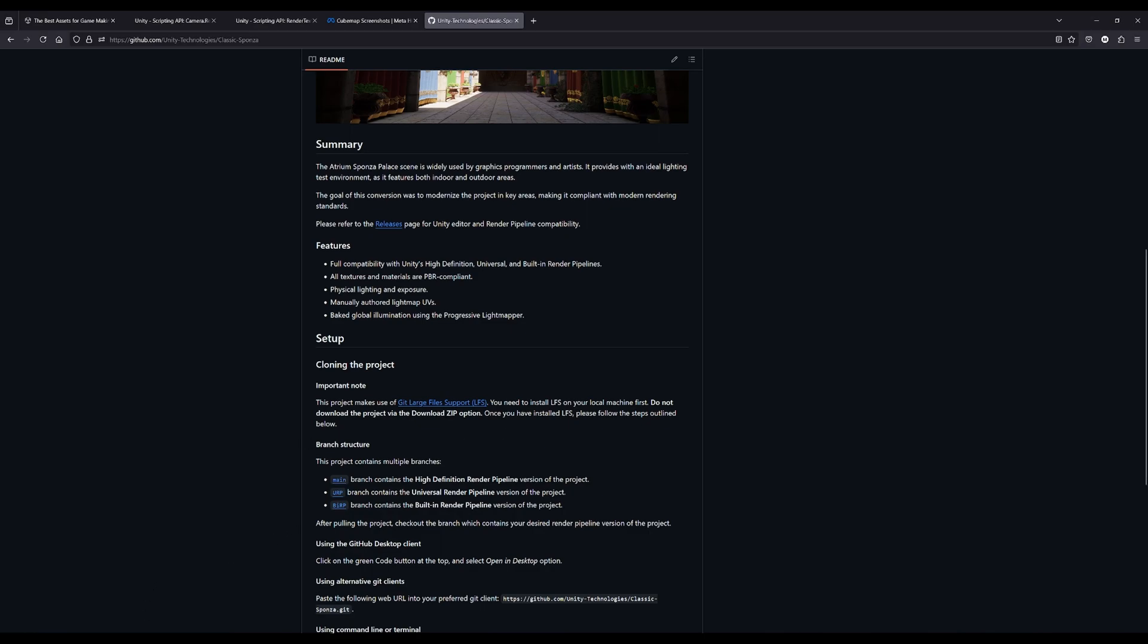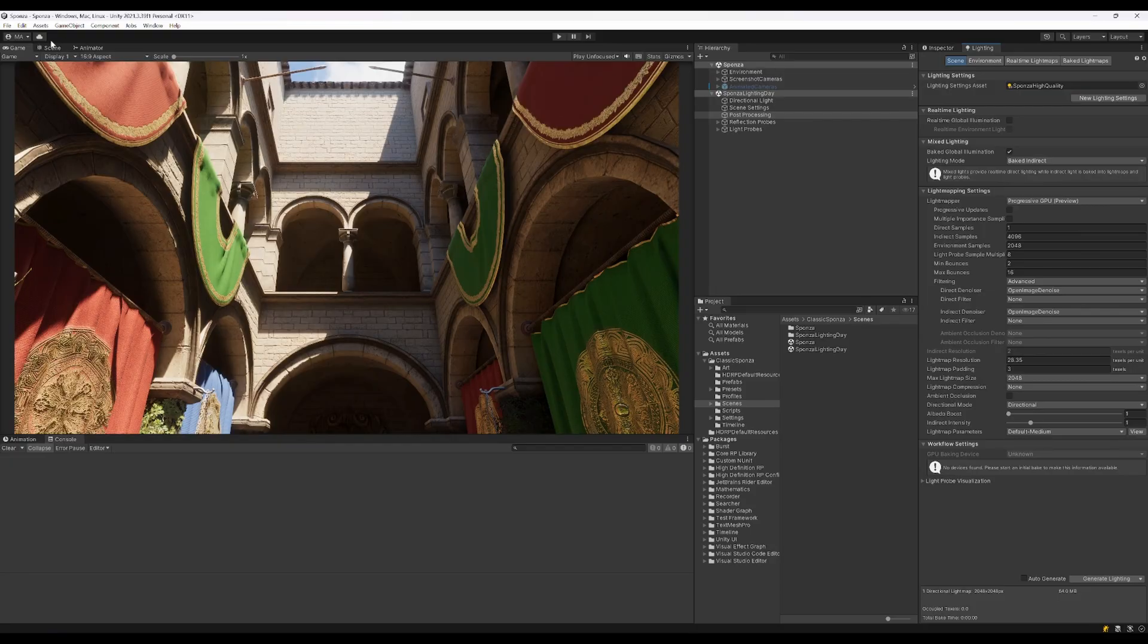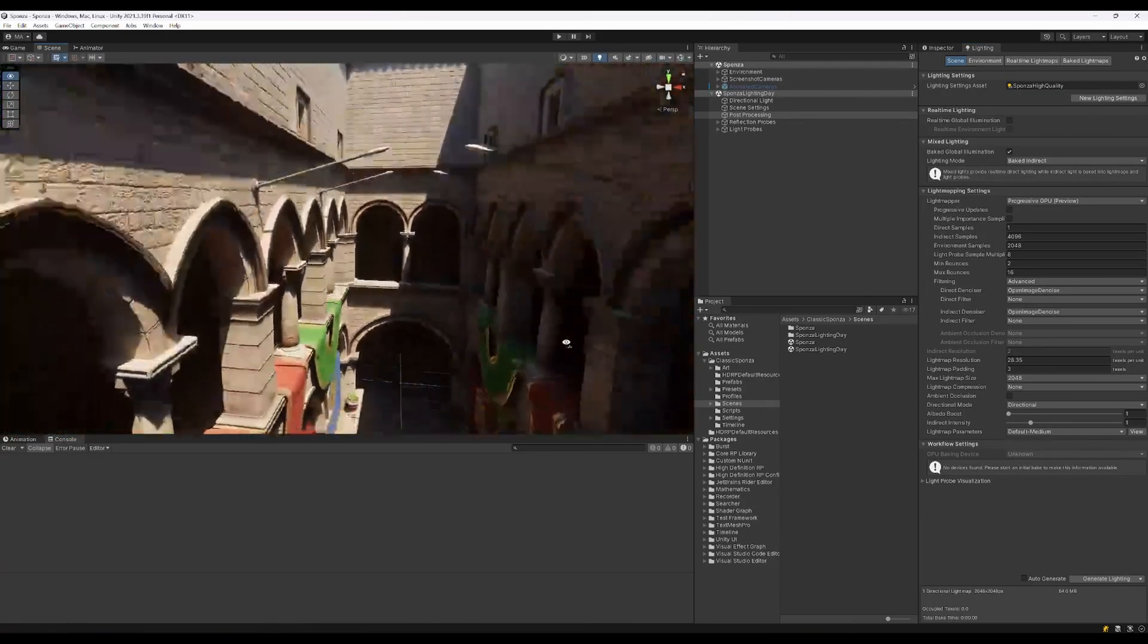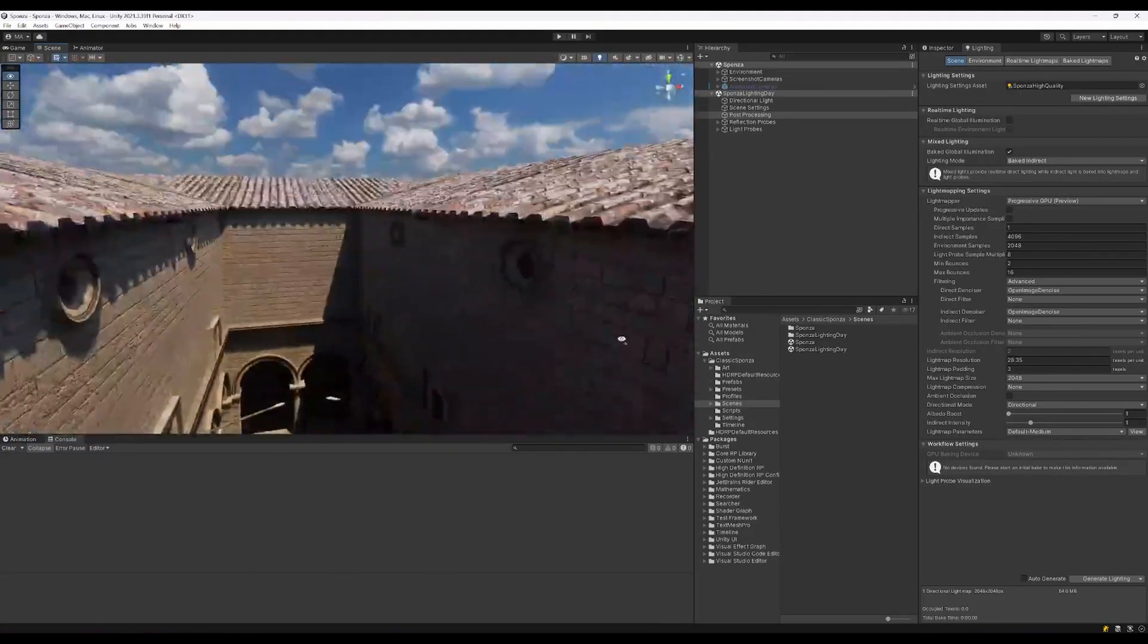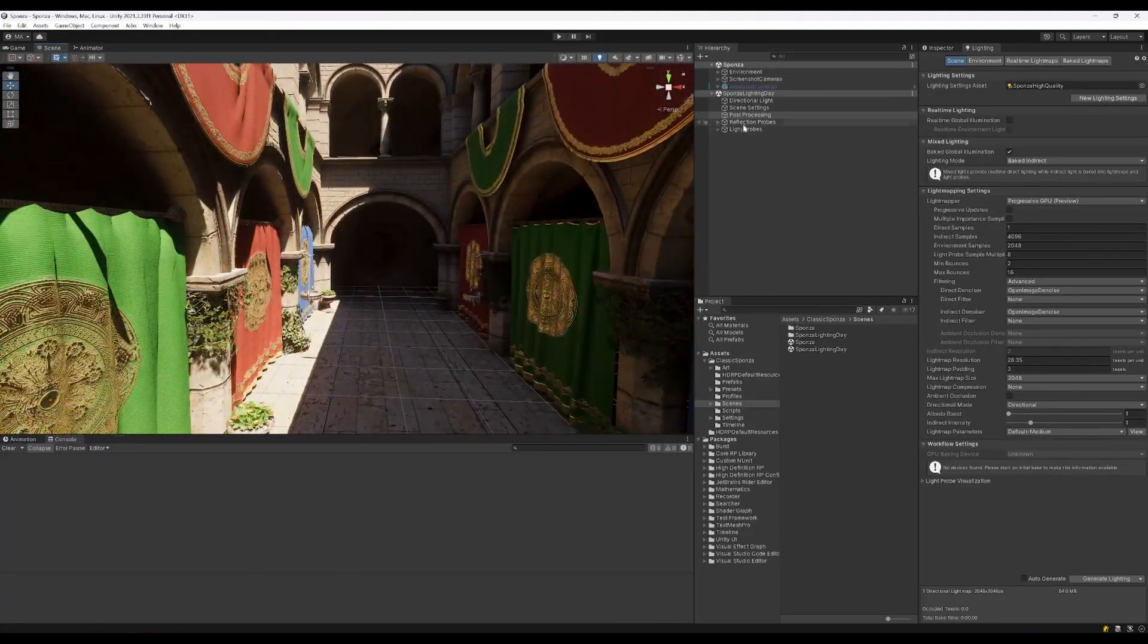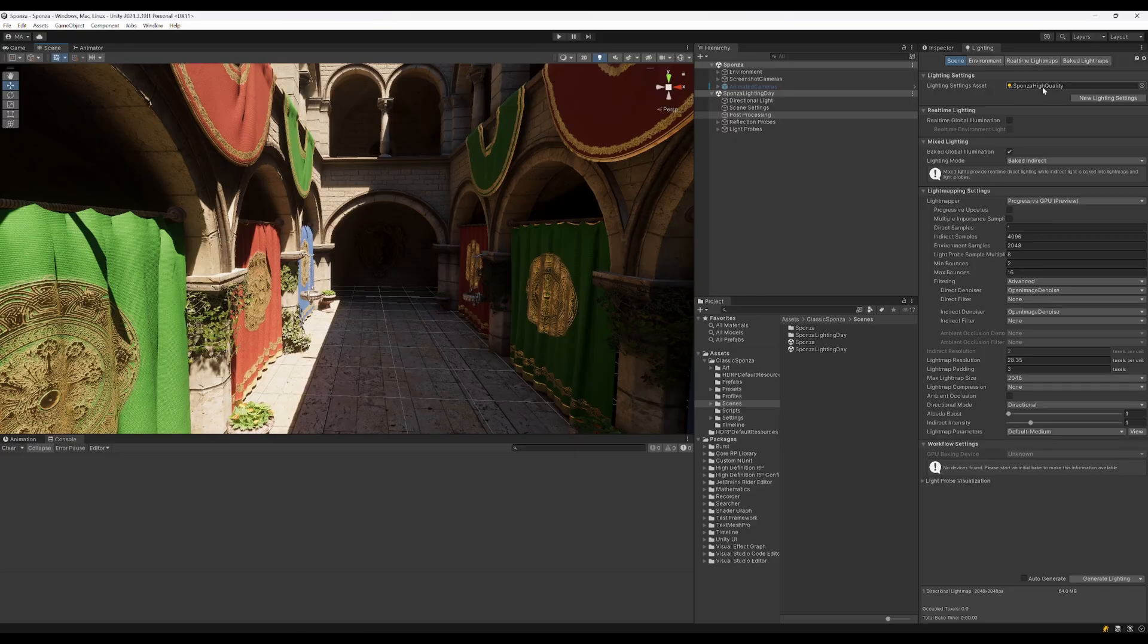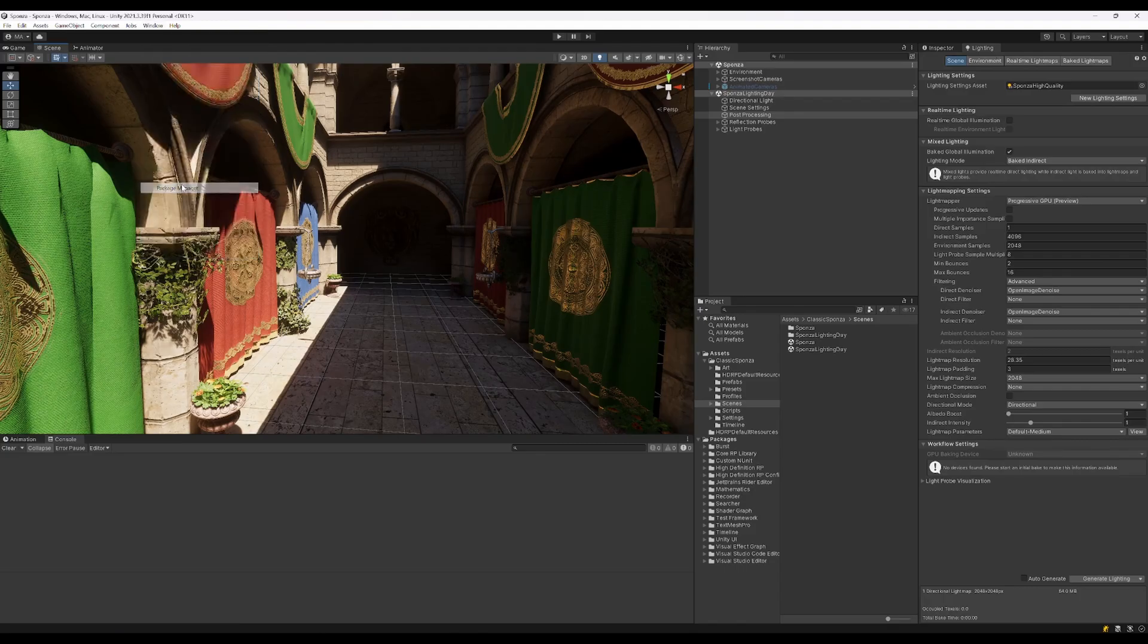I already did that and opened it in Unity here. Here is the Sponza scene, everything is opened. I rendered the lightmaps already, everything is set up. So I opened the Sponza scene, opened Sponza lighting day 2 to render the lighting with high quality, and everything is set up. We can now go to the package manager.